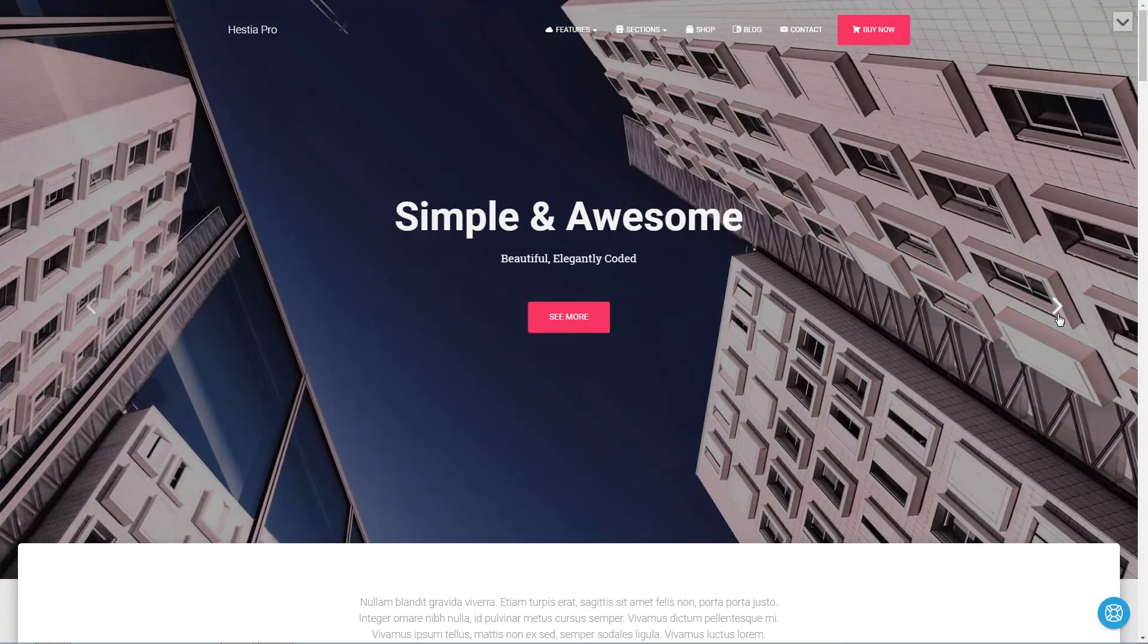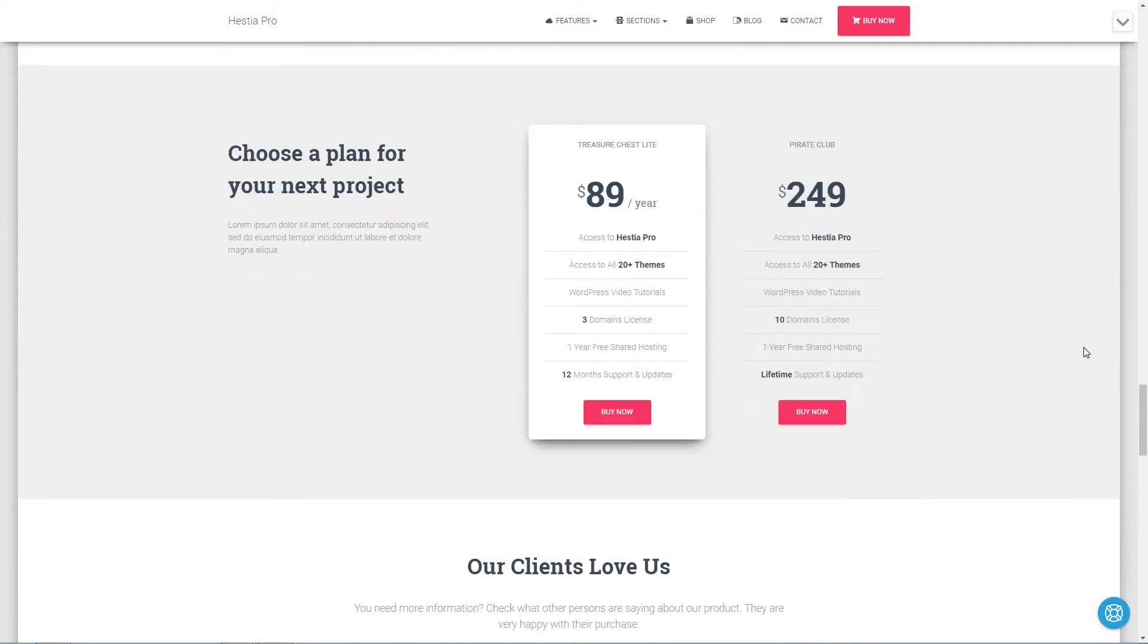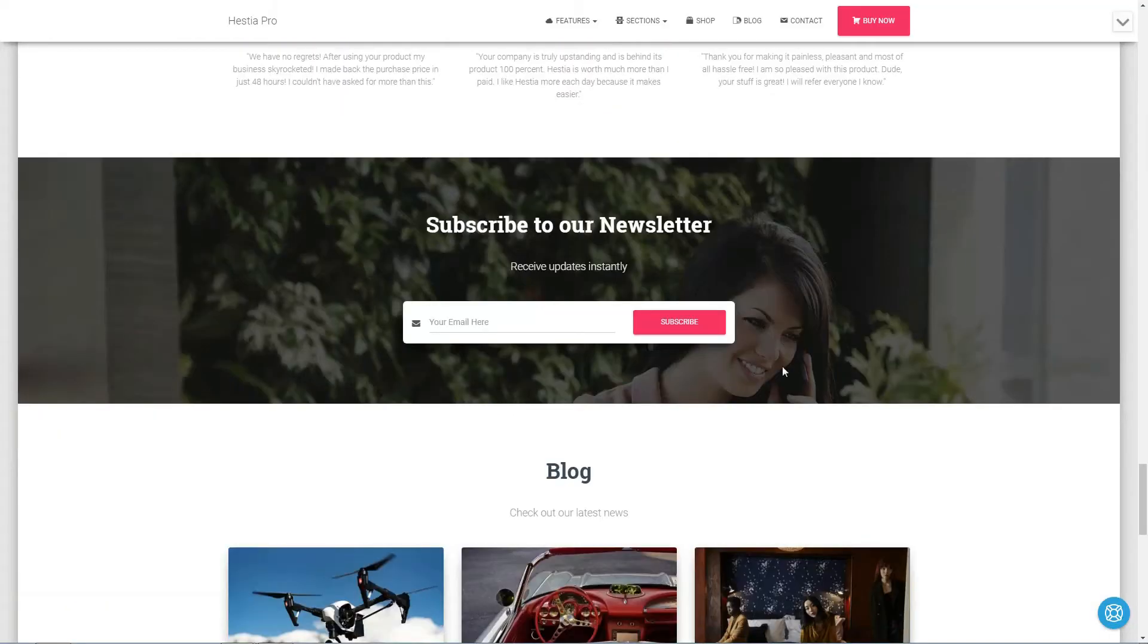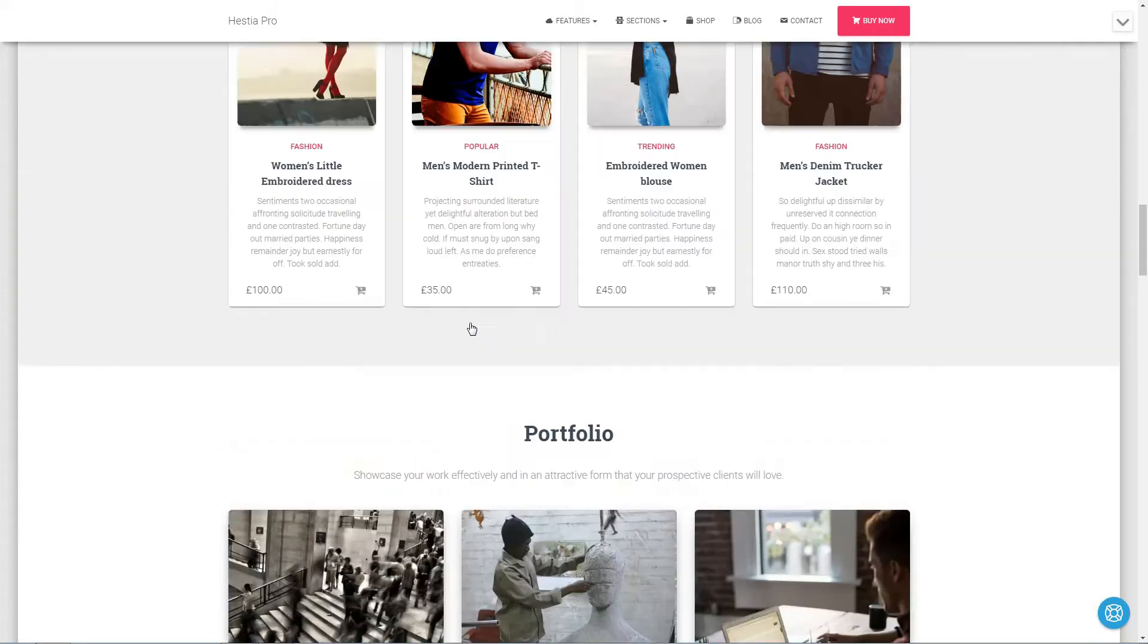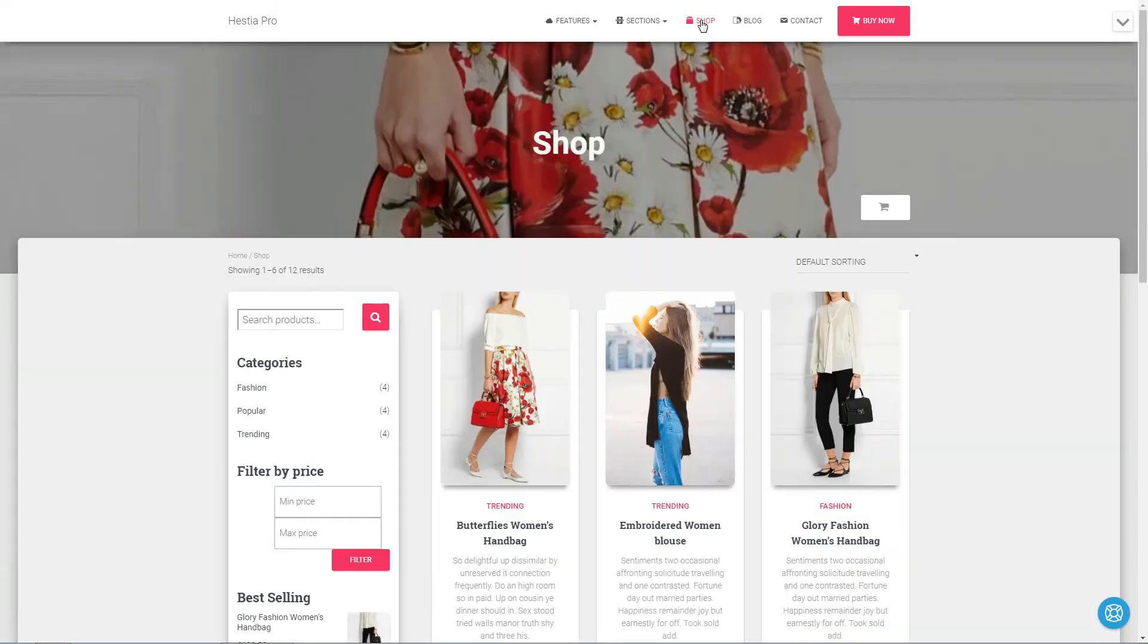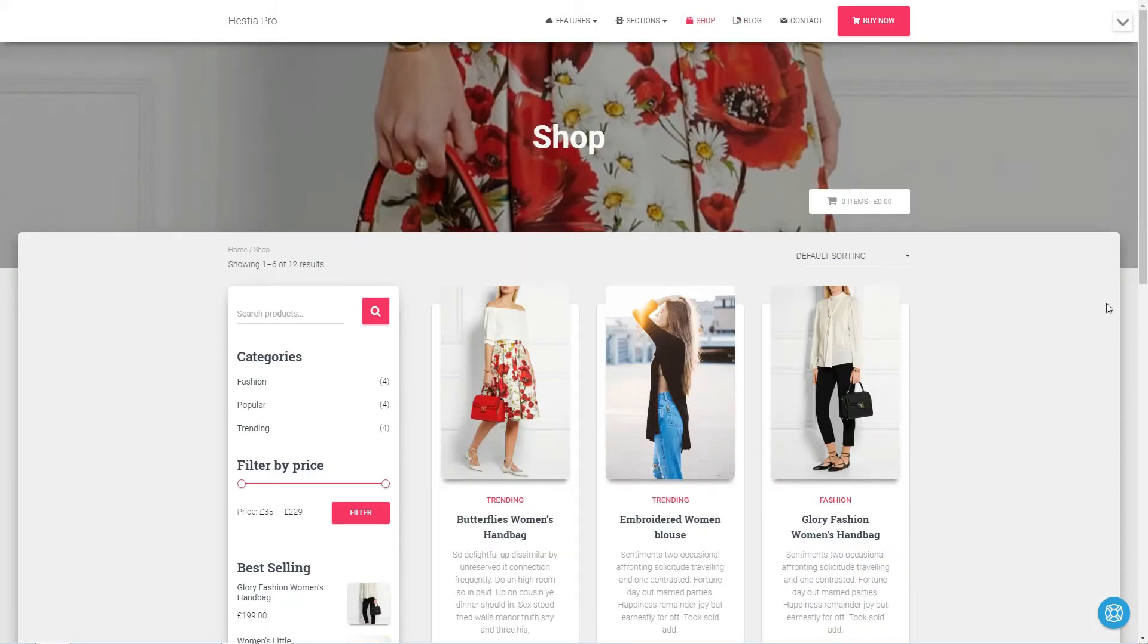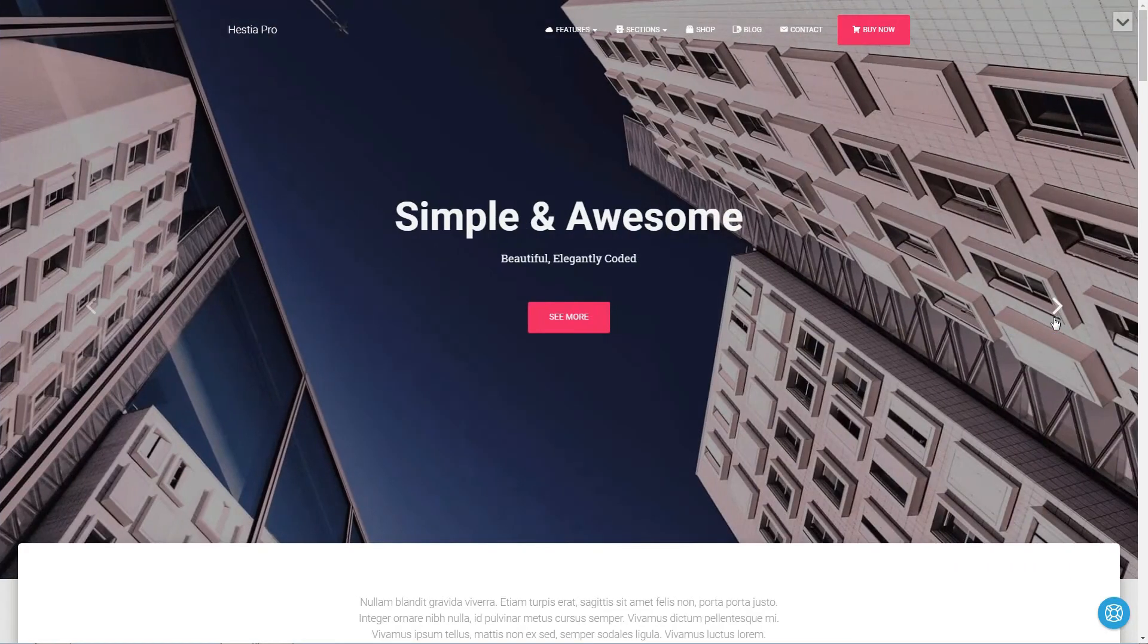Hestia has a responsive material design with newsletter subscription call to action. It is WooCommerce ready and allows you to set custom colors through the live customizer. You can set a featured slider and a portfolio section as well.